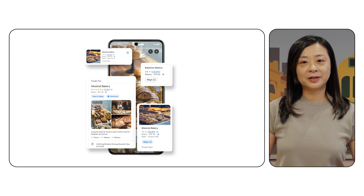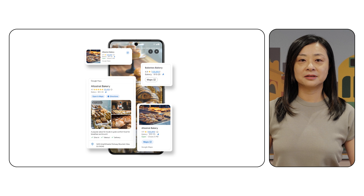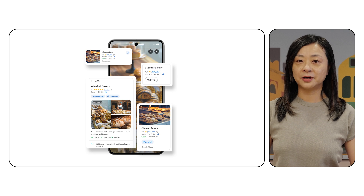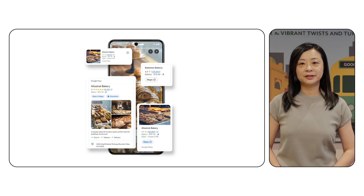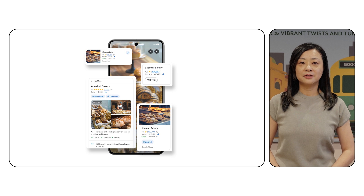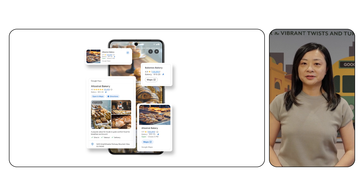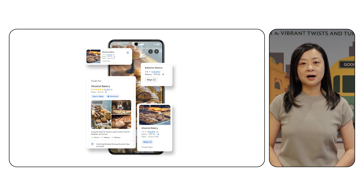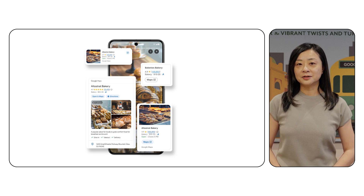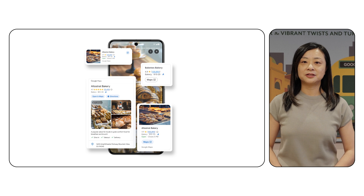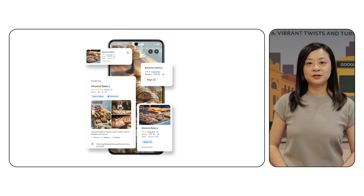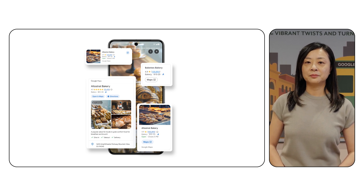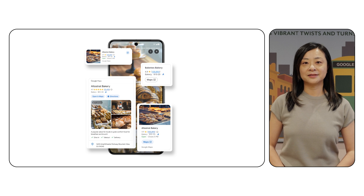Need to display detailed information about a specific location? The Place Details UI component has you covered. It beautifully presents all the details — from photos and reviews, to operating hours, contact information, and accessibility — in a user-friendly and familiar Google Maps UI format.